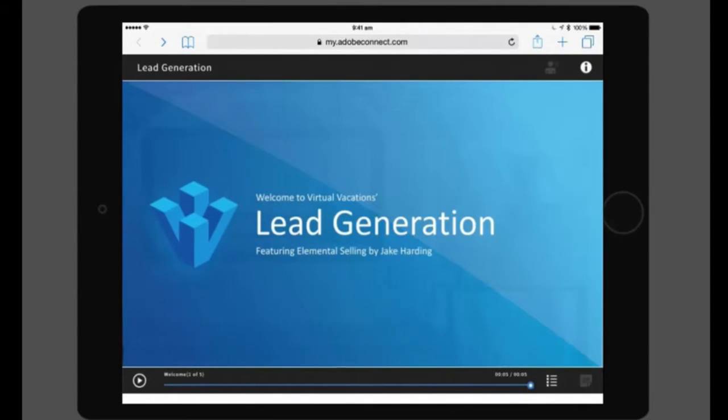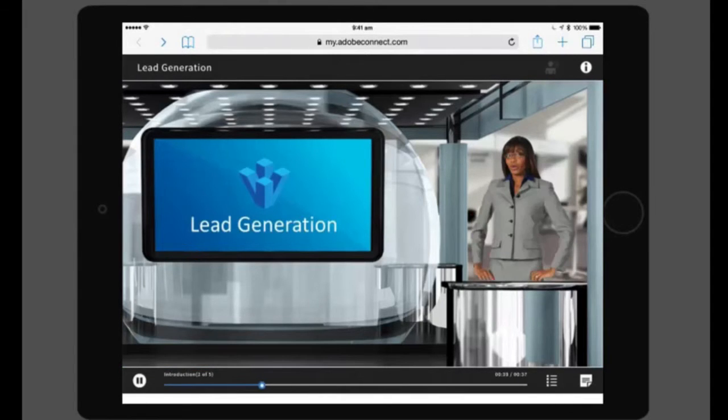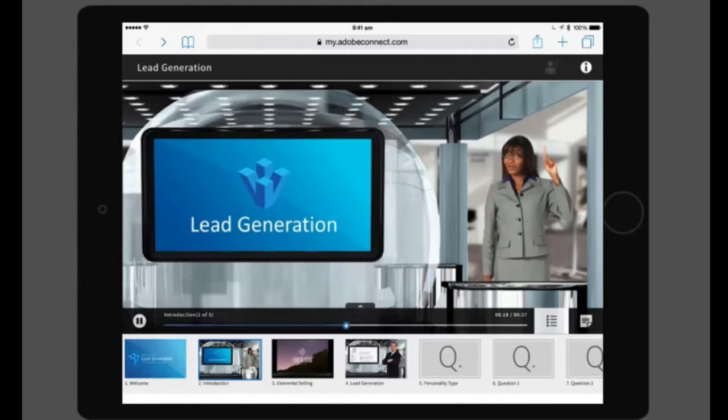On this play bar, you can play or pause the content. You can also access the table of contents by tapping on the table of contents button, which will bring up the slides thumbnails for you.